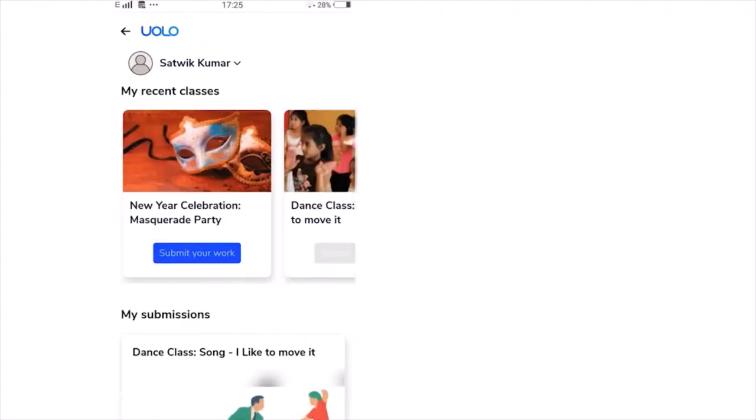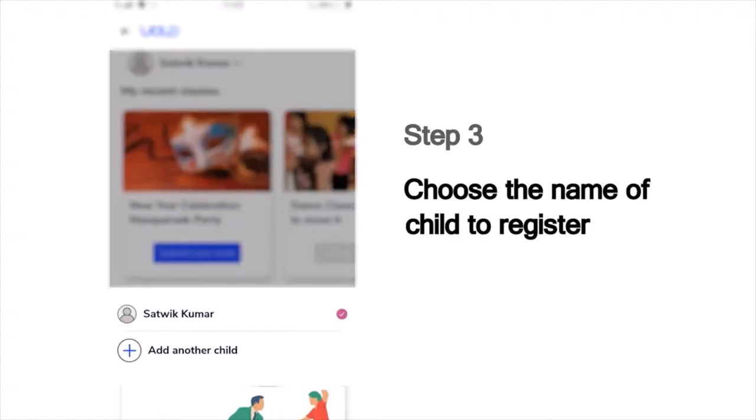You will see a list of the classes that you've last attended, which could, for example, show the dance or craft or science experiment classes you've attended recently. Next, it will show you the list of children whose names are registered in this mobile number. Choose your name from this list to submit your work. For instance, if you are Sathvik Kumar, choose that name.